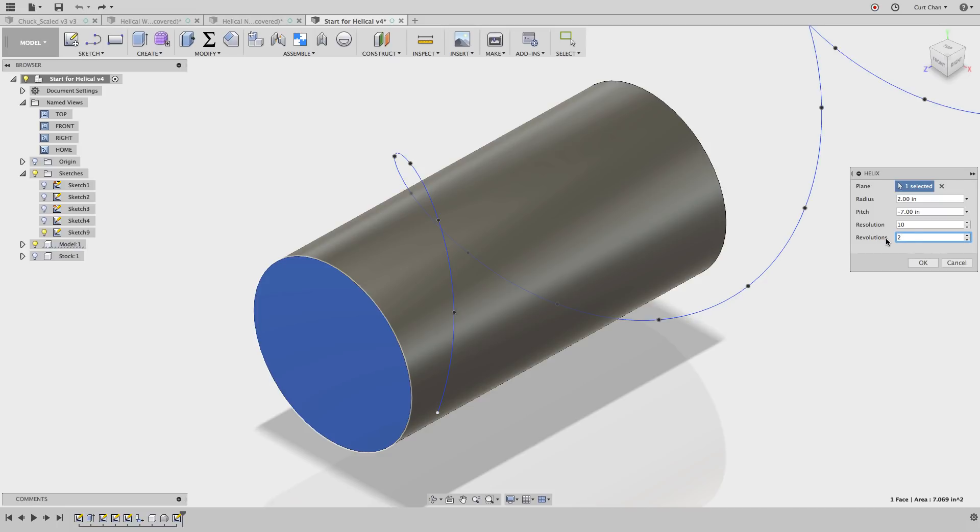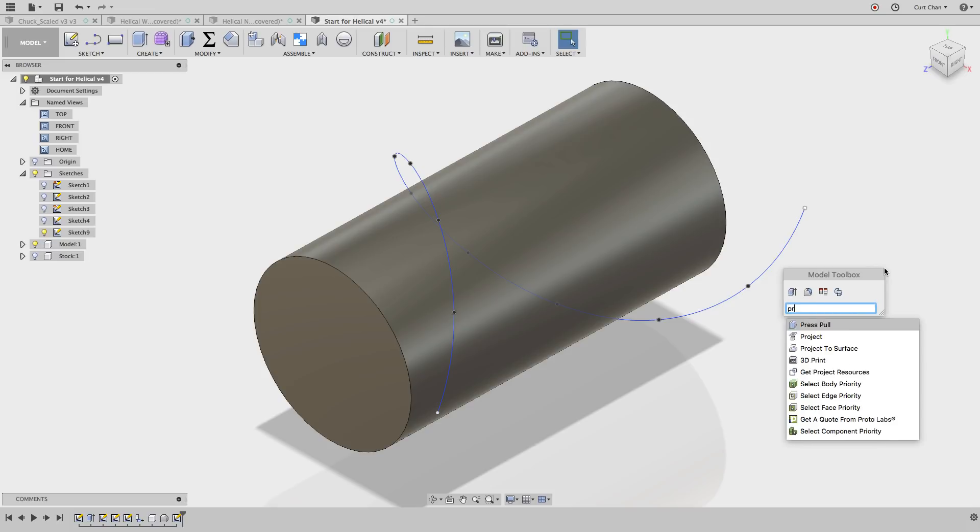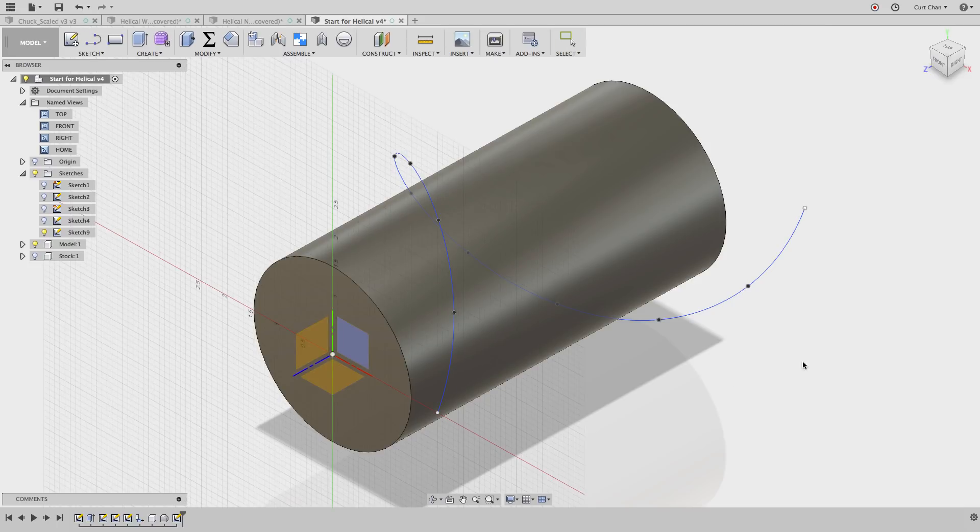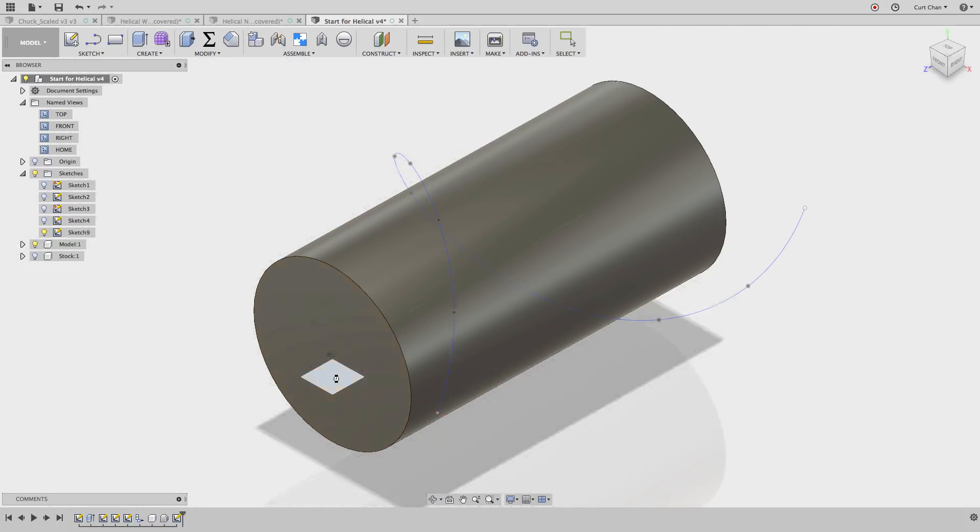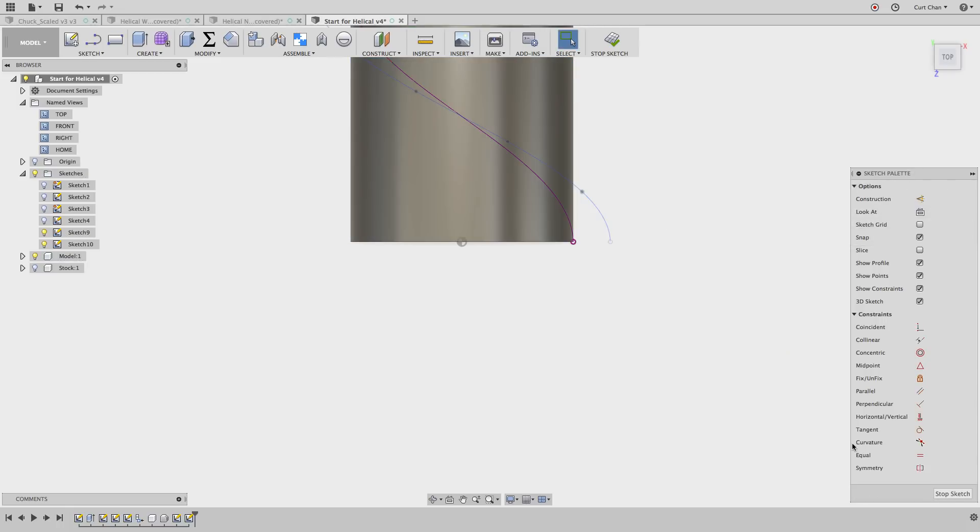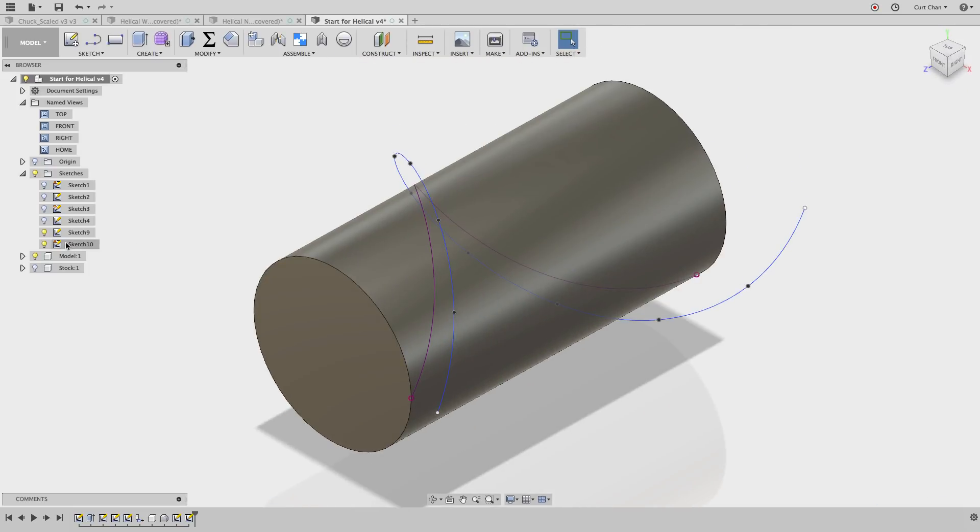Once we now have the helix, we need to project it onto the face of the cylinder so we can use our quick shortcut with the S key. Dig up project to surface and from here now pick the face and the curve that we want to project. And now we have it. Go and stop the sketch. We can even turn off that initial one and now we have the exact sketch or the helix we want the tool to follow.